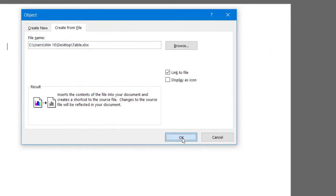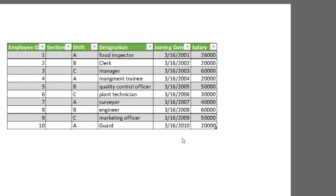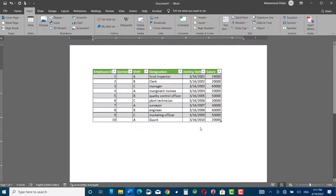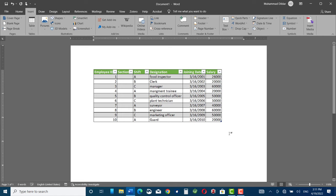Click OK, and here we go. You can see that the table that was originally made in Excel has been transported to Microsoft Word.